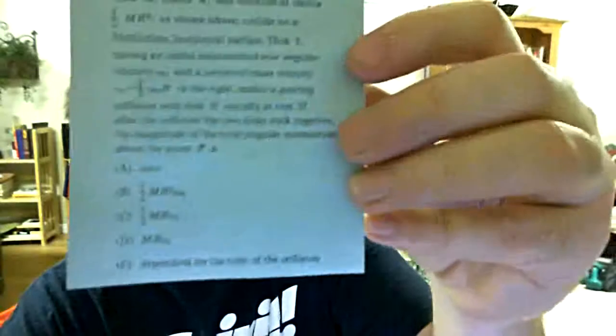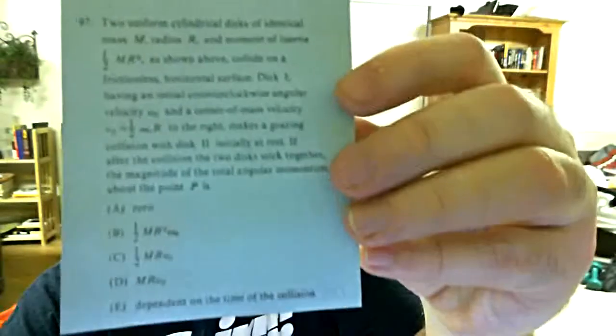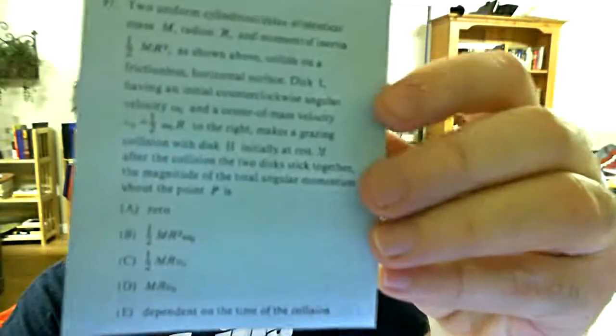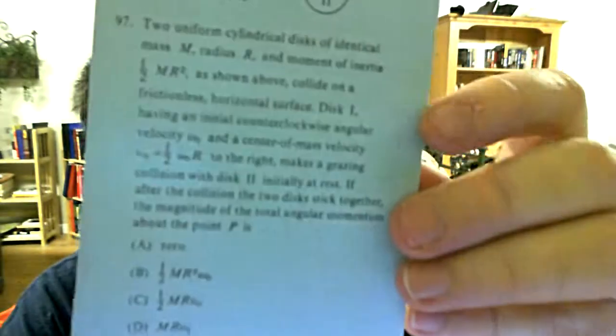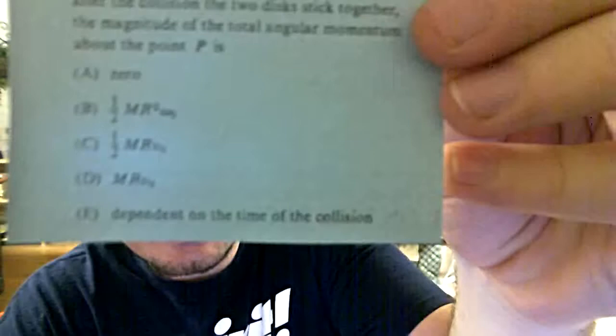Hey there, welcome to another edition of Kung Fu Physics where we are currently working our way through practice physics GRE problems. The one I have for you this evening is number 97 off of the 1986 exam. It's a rather lengthy mechanics problem, so we'll go ahead and get started into it immediately.